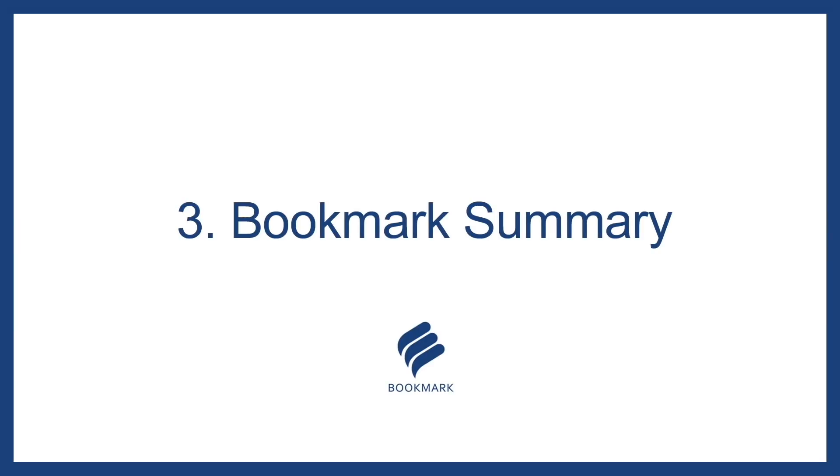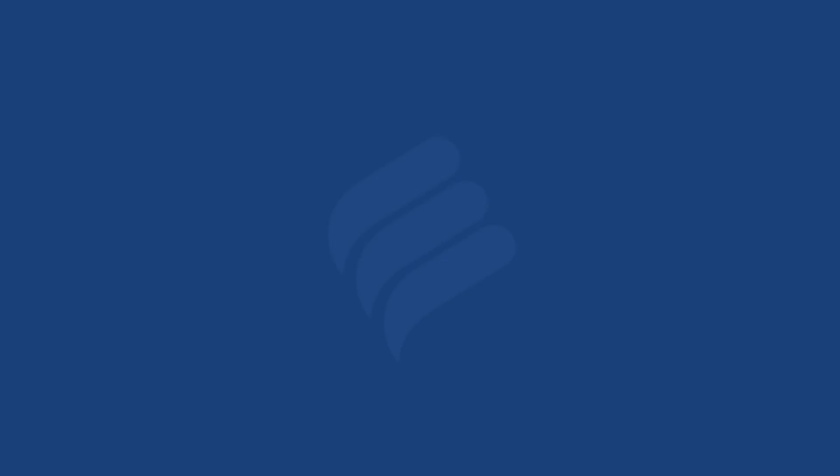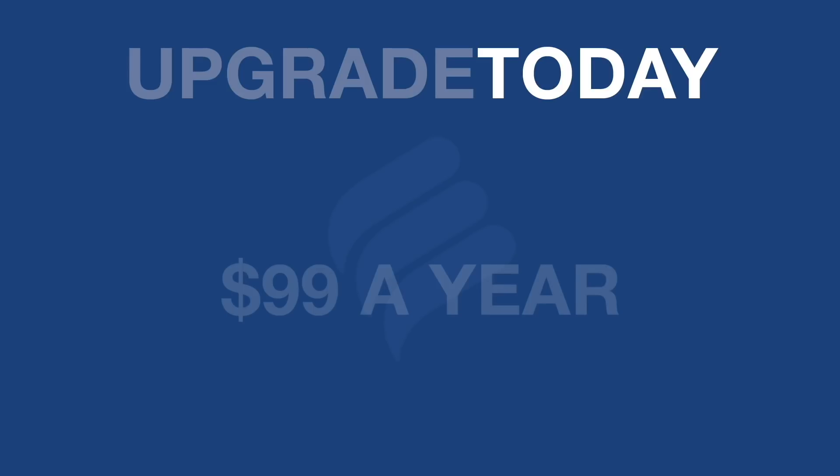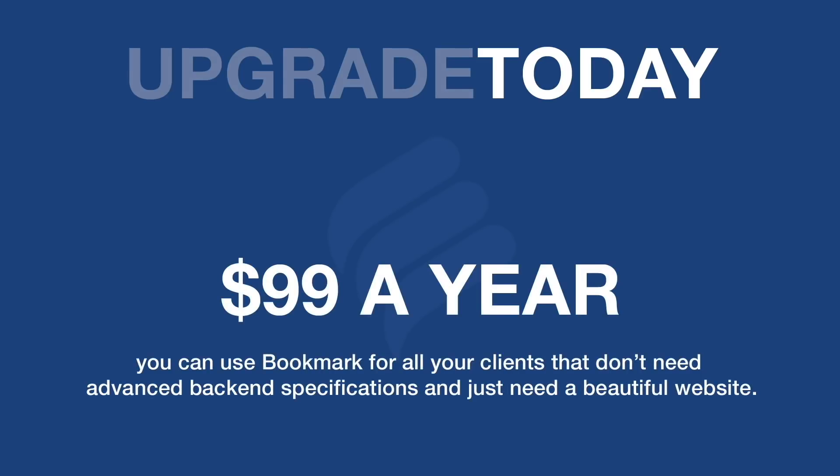Now it should be noted that this is a free trial account and you will need to upgrade to connect a domain to any of your client websites. It is quick and easy to do and just for $99 a year you can use bookmark for all of your clients that don't need advanced backend specifications and just need a beautiful website.